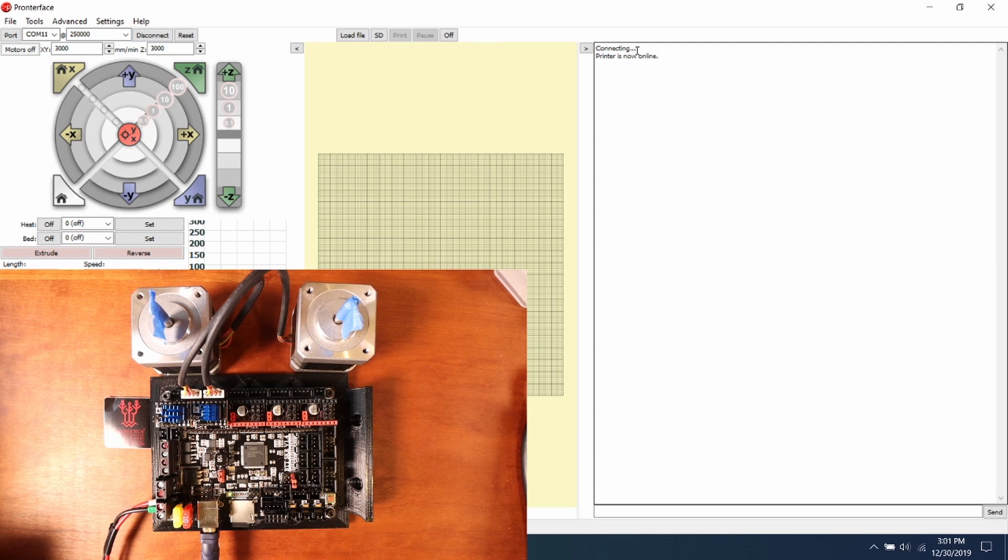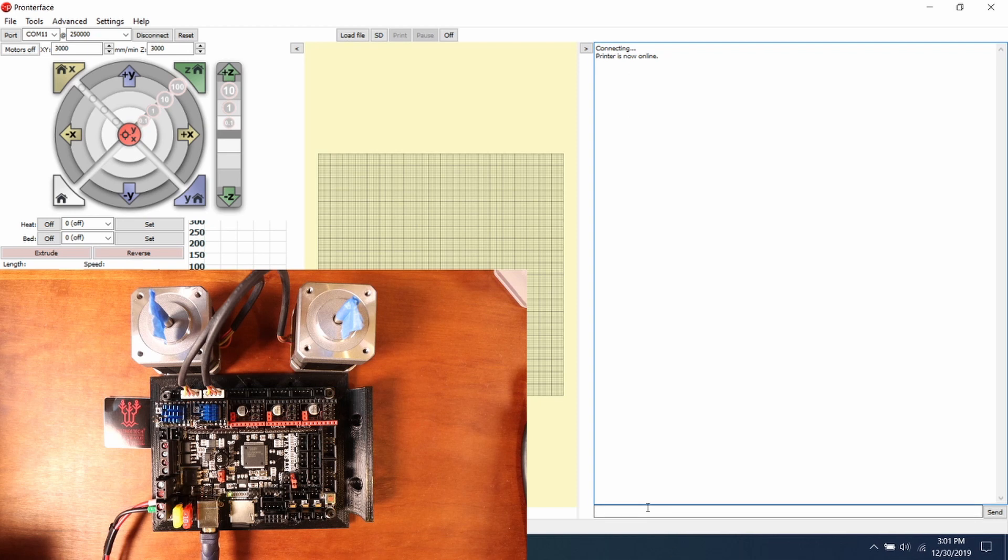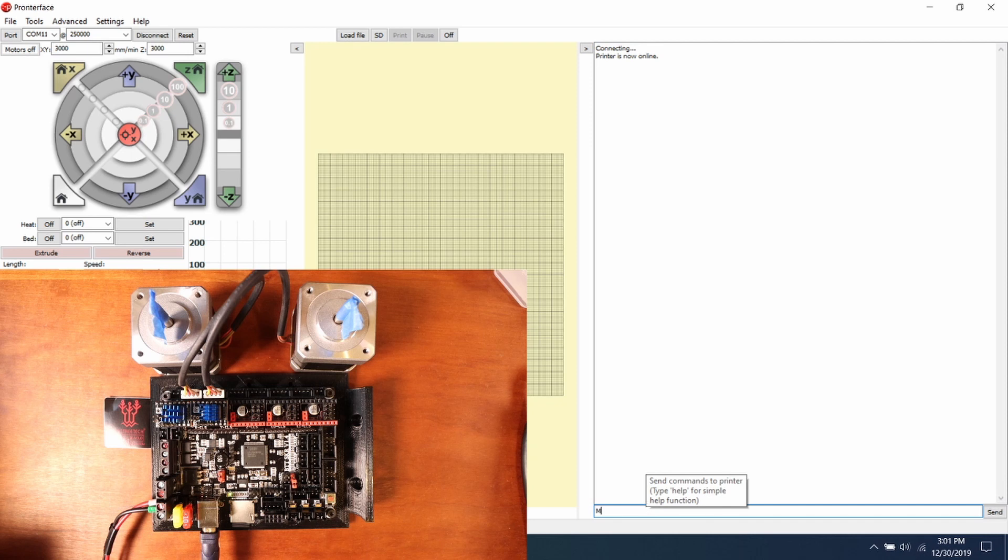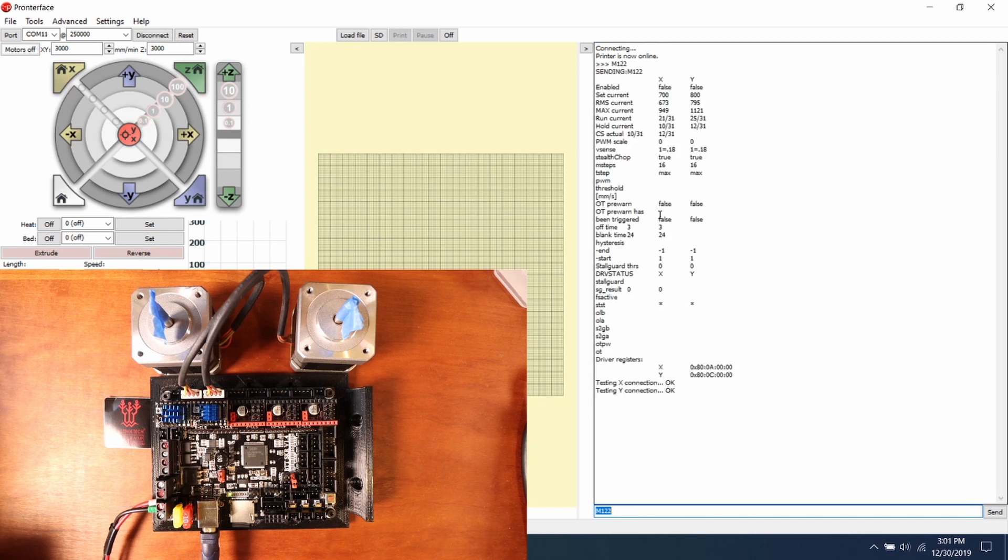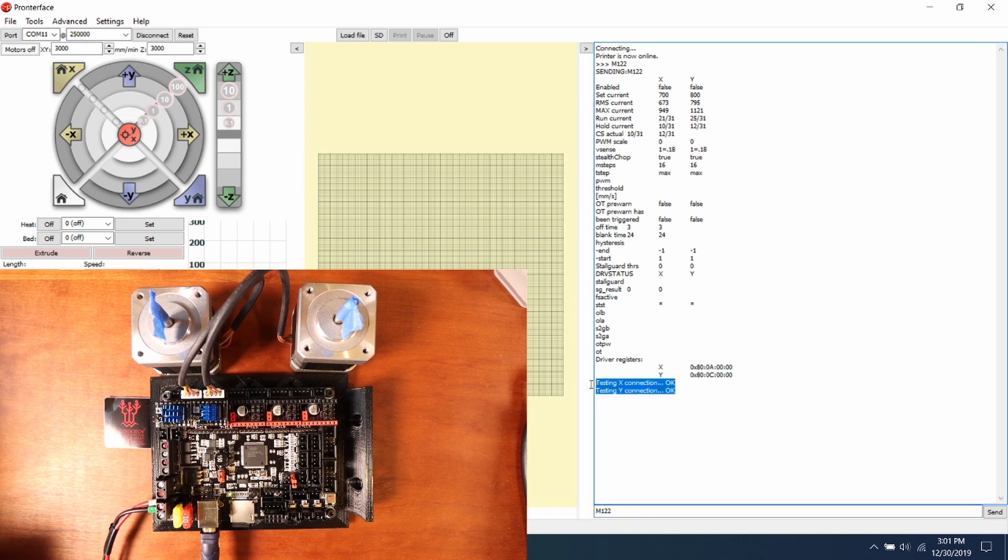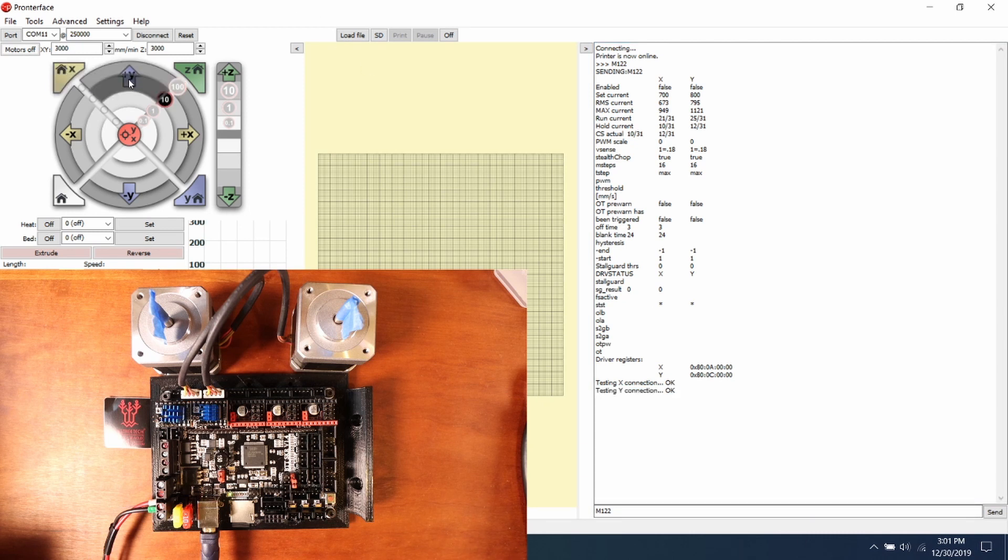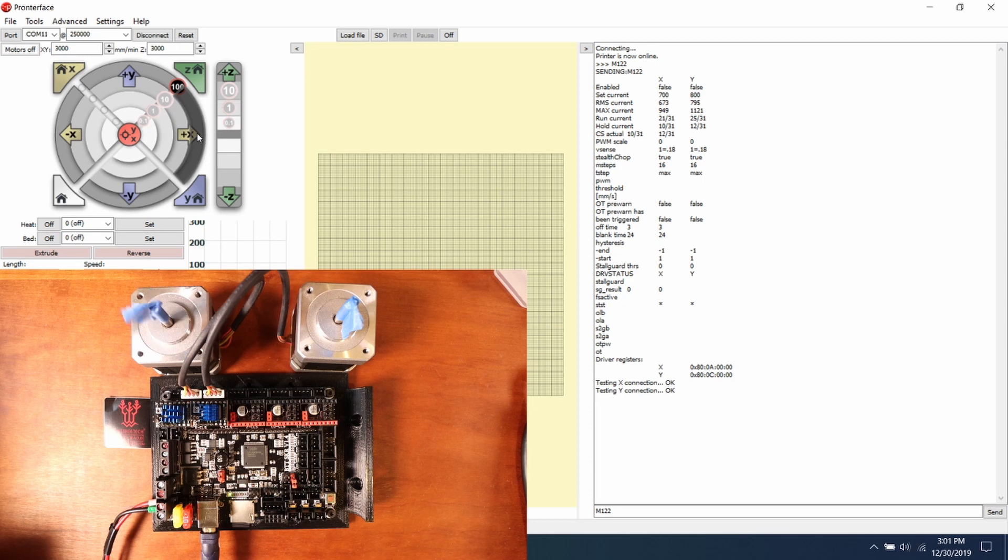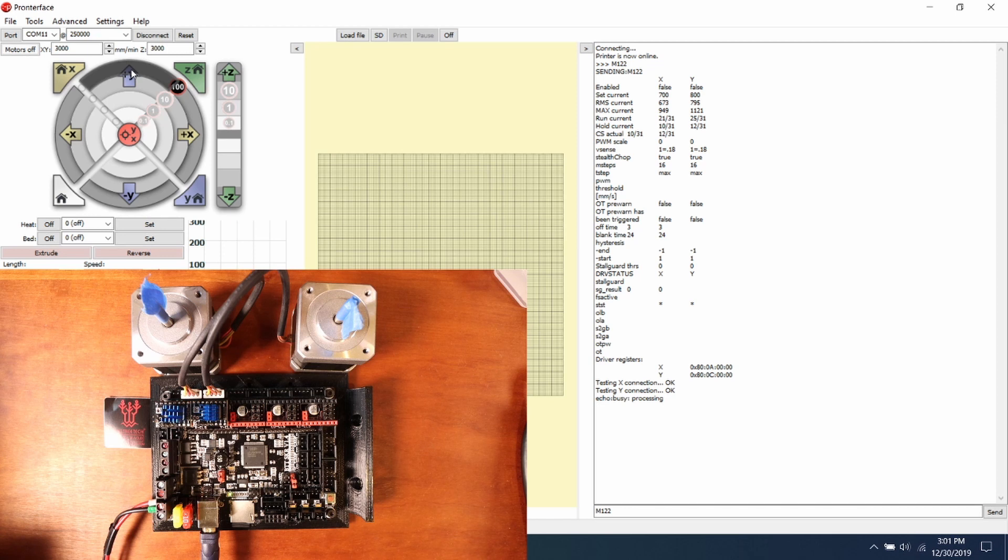What we're going to do is we're going to check to make sure everything's okay by typing M122 and pressing enter. As you can see, it tested both the X and the Y and they say that they're okay. So we're going to move the X stepper 100 steps and see what actually happens. Now we're going to do the Y and see what happens.